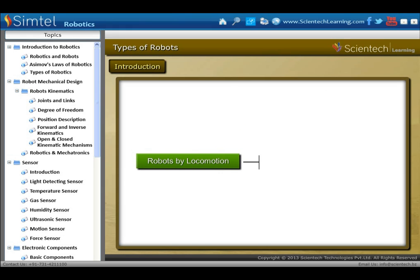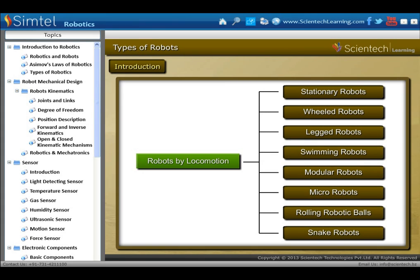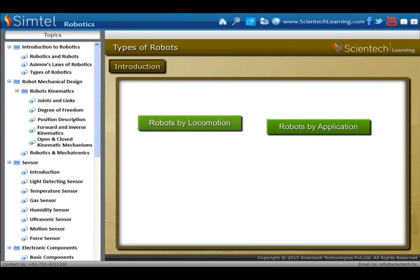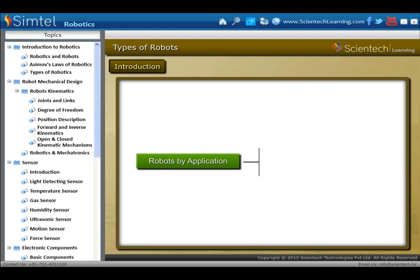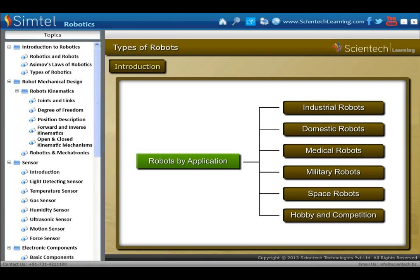We first discuss robot by locomotion. The shape of a robot is the most basic approach to define a type, and it is relative to its locomotion system. These types of robots are shown in animation. For robot by application, it is a hybrid system that can be used to perform various application tasks. In this type, we don't care about shape, and there are various applications of robots in industry, home and also in military.